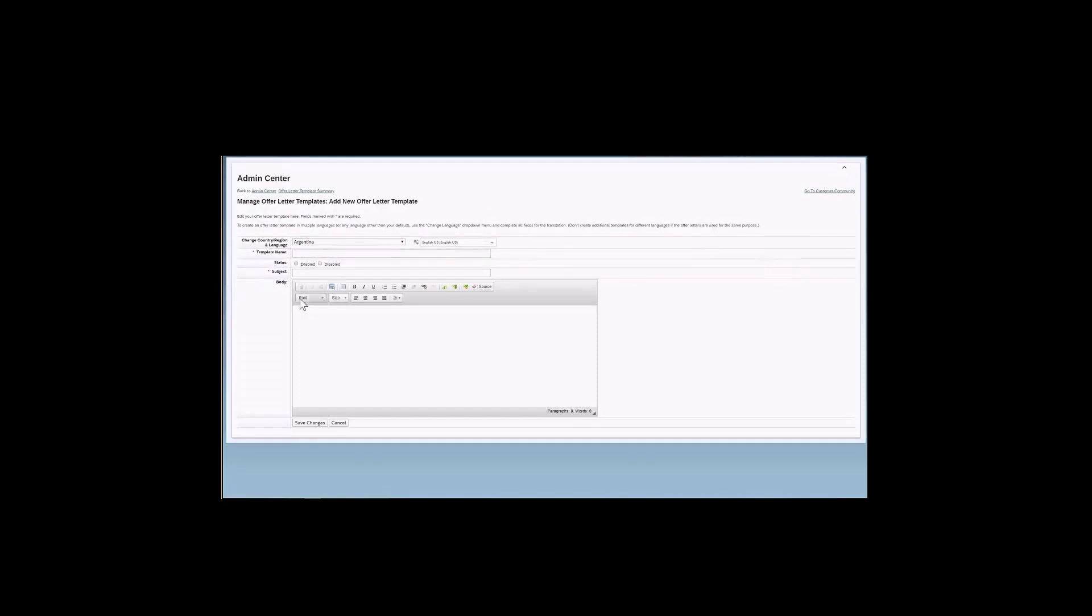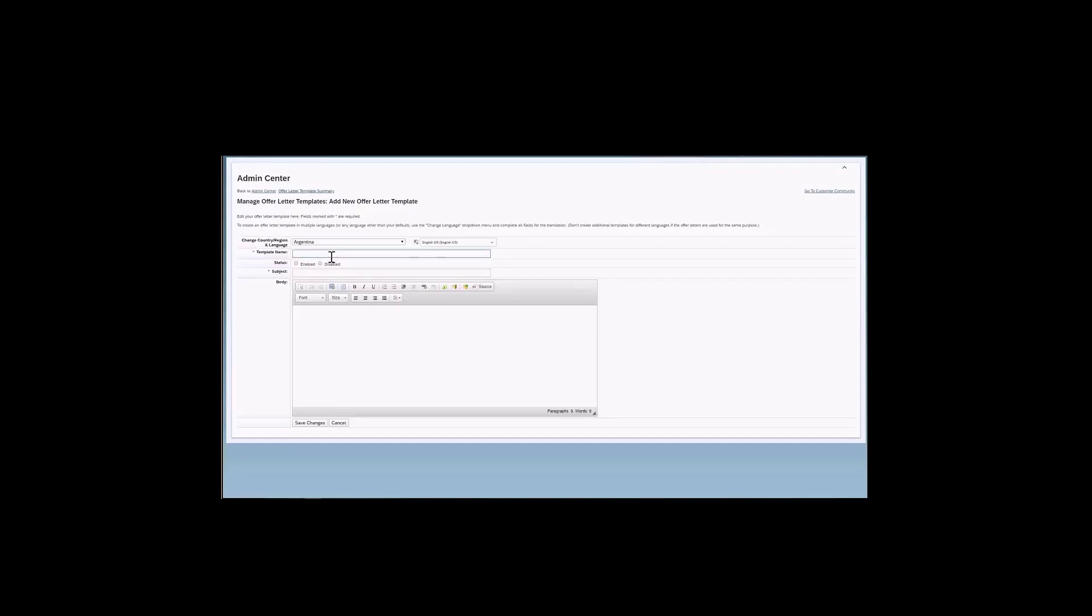So if you want to create a new offer letter, we can just come here and click on this button, create new template. I will also show you how to edit existing letters. But first, let's take a look at how we can create a new one. So I clicked on the create new button. I am directed to this page to create a new offer letter template.